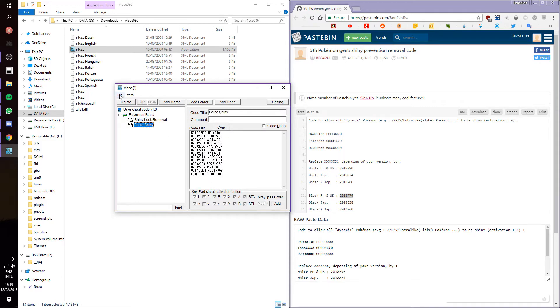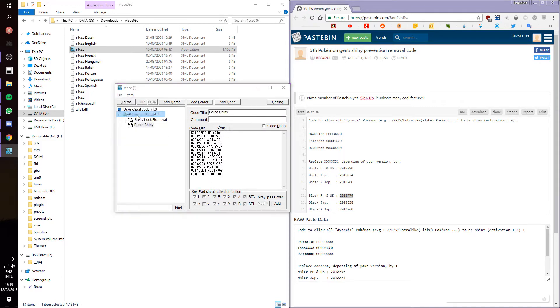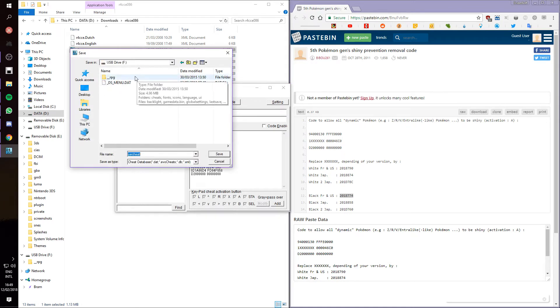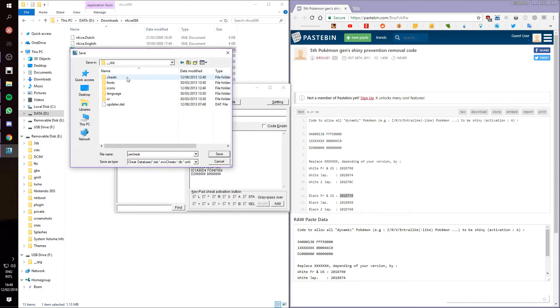So, now what you want to do is click File, Save, and save it as User Cheat in the folder of your R4, you want to go to RPG Cheats, and then save it as User Cheat. As you can see, I've already done that.